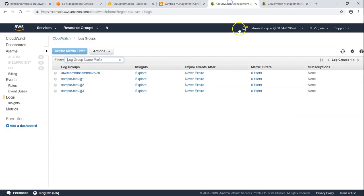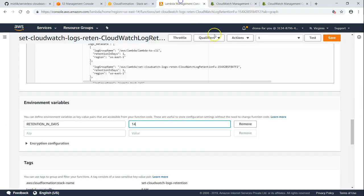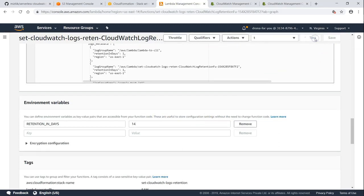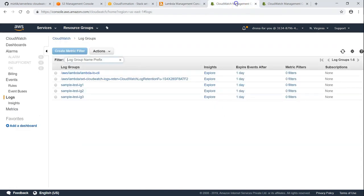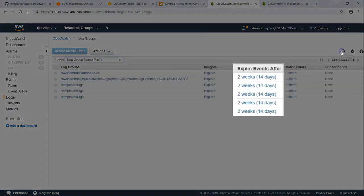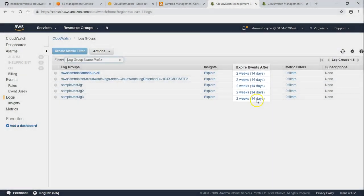Before going to change it here, you can see here it is never expired and right now it is one day. If I'm going to change it to 14 and click on save and I'm going to test it again. And once it is completion of execution, let us go to our CloudWatch log group and we can check it out here. You can see it is updated to 14 days.